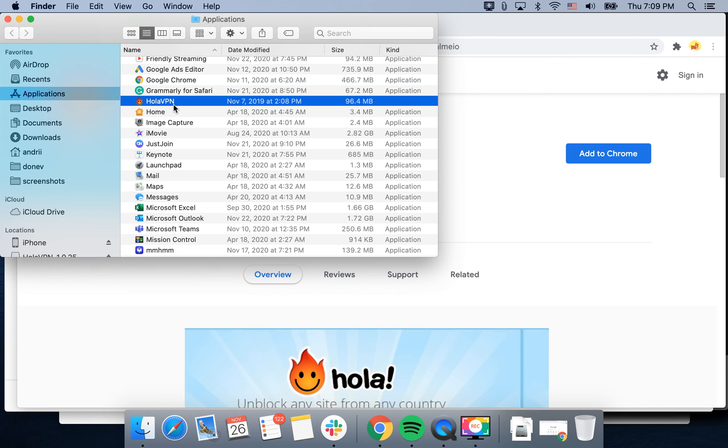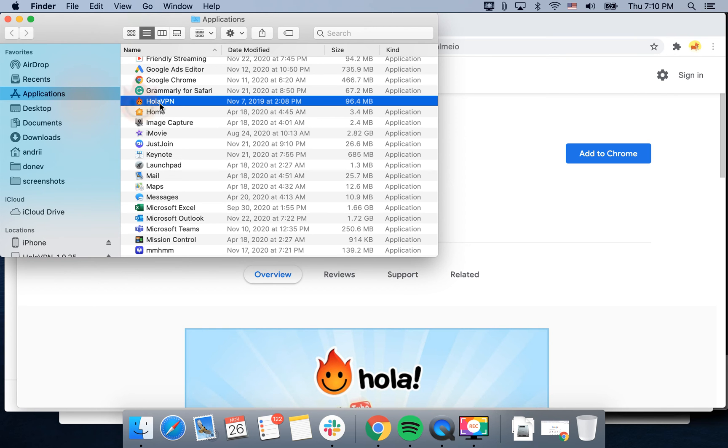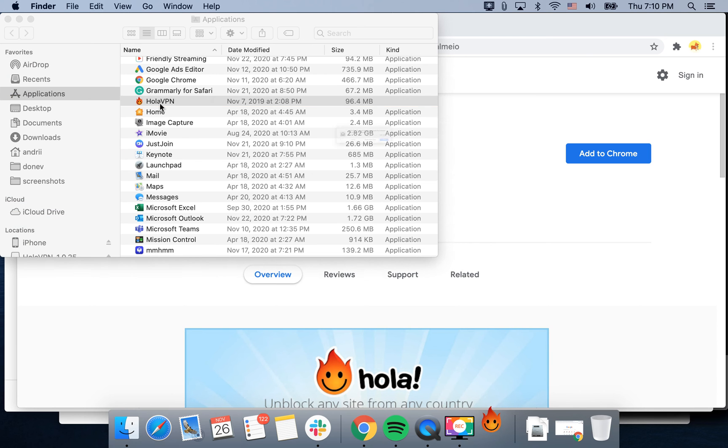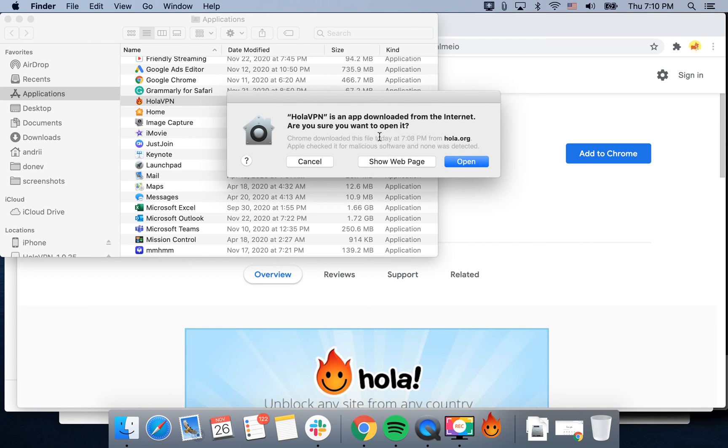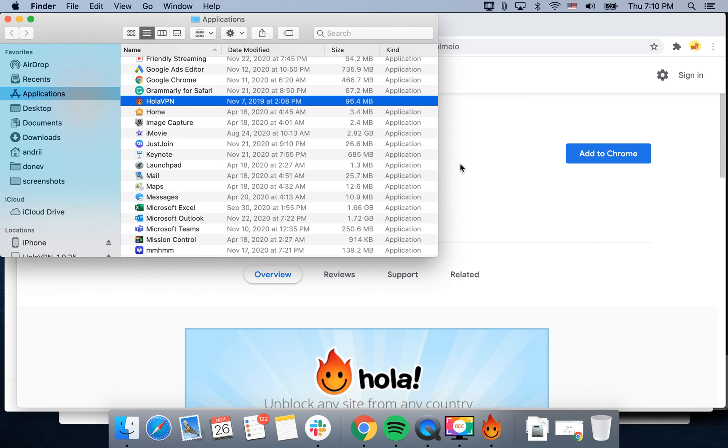But first let's just try it out with our app. When I go to the application folder I can just tap here and then I can just tap open, and in the bottom I will see this Hola VPN.